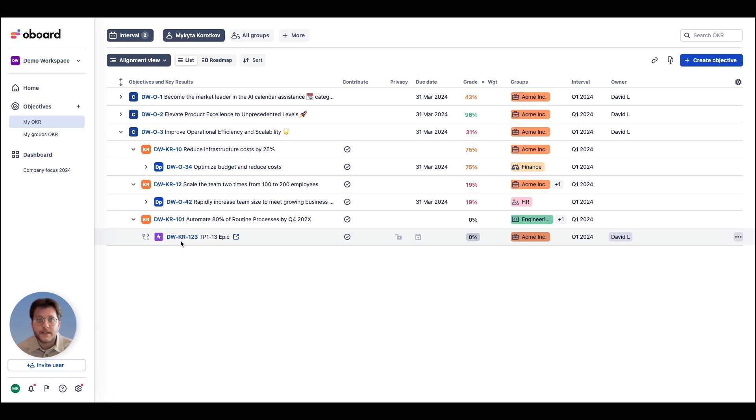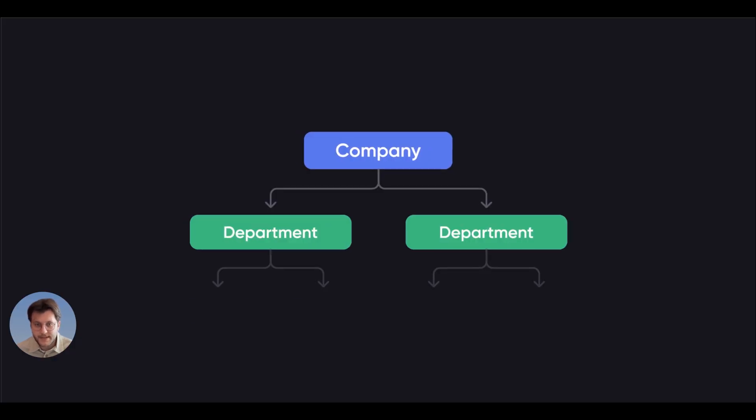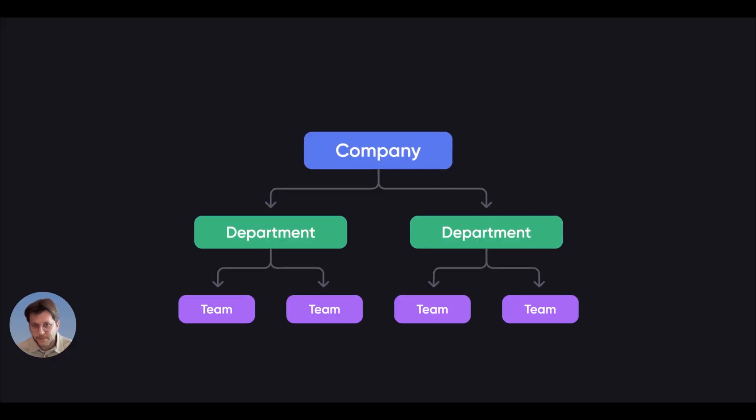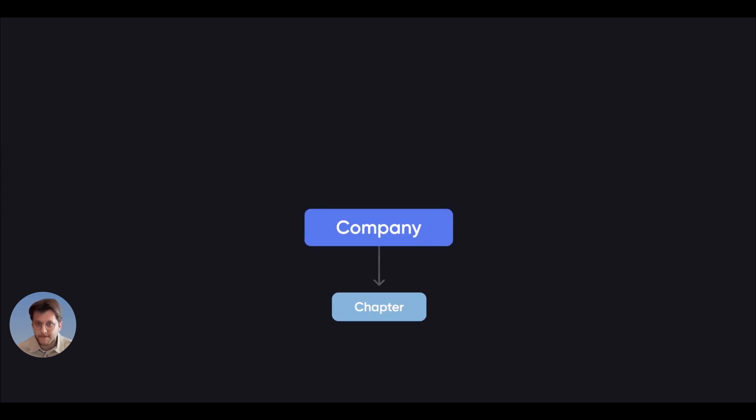Allboard's flexible OKR structure allows you to replicate any of the three most popular alignment models. Starting with classic ensures all departments and teams are aligned towards common company goals.